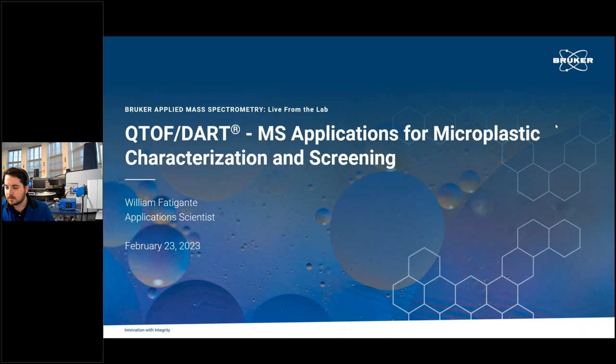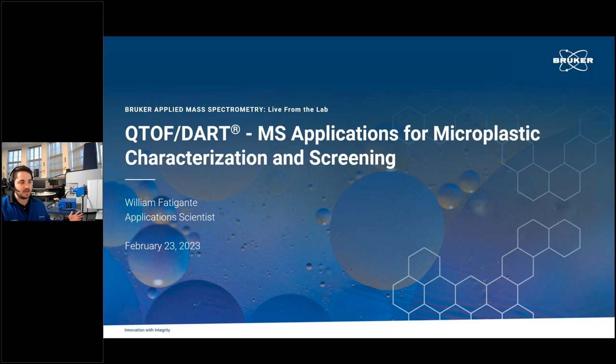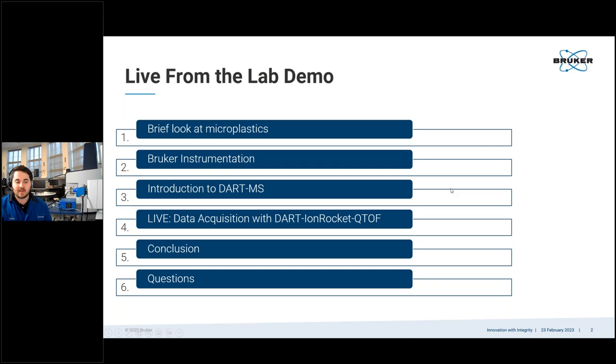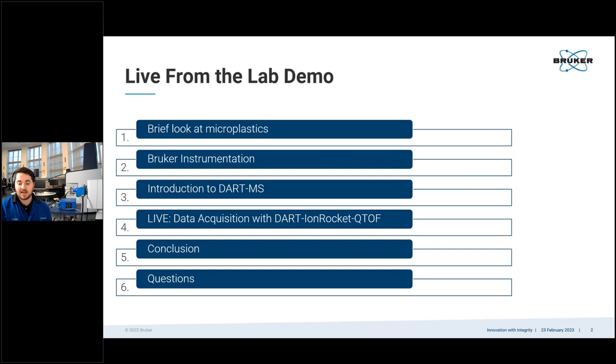Alright, thanks for the introduction, Megan. So thank you all for joining. As Megan mentioned, my name is William, and I am here live from our demo facility at Bruker headquarters in Billerica, Massachusetts. So I'm excited to show the instrumentation that I have here behind me. But before I do that, I'd like to share just a couple of slides about today's event. During today's event, we're going to take a brief look at microplastics and talk about some of the instrumentation that Bruker does have to offer. And then I'm going to introduce you guys to DART mass spectrometry. And then from that point, we'll begin the live portion of our event, where I'll be doing some data acquisition using the DART ion rocket setup on our Impact 2 quadrupole time-of-flight mass spec. And then from there, we'll just go ahead and wrap it up and have a Q&A at the end.